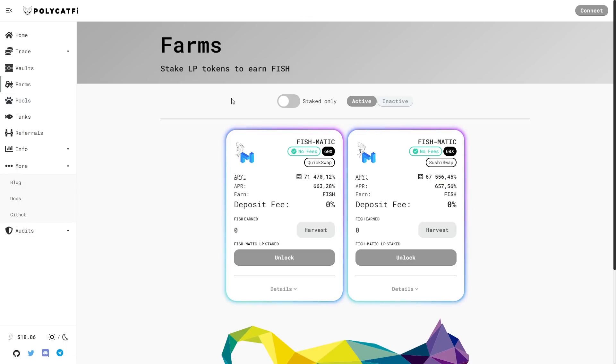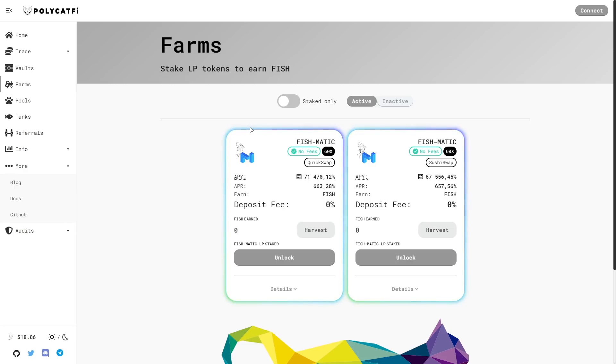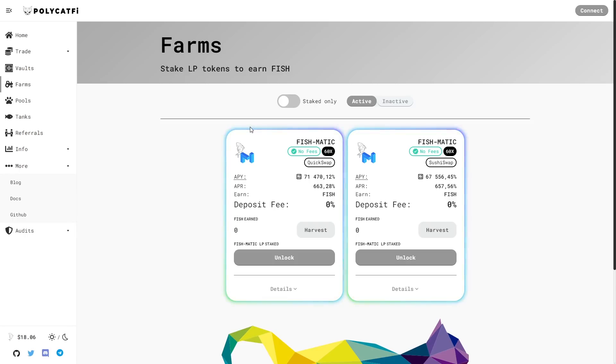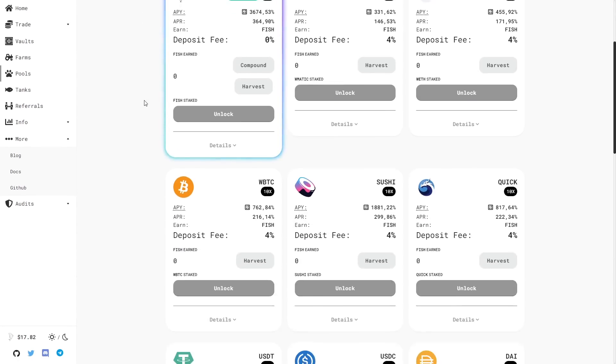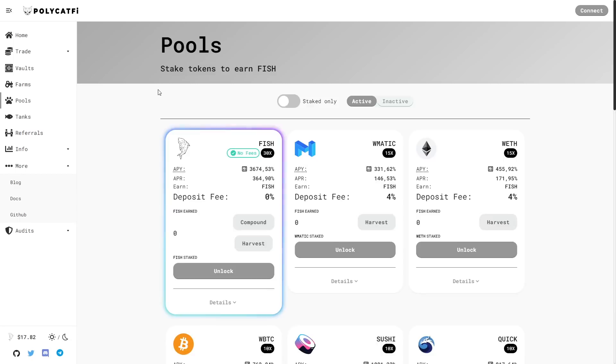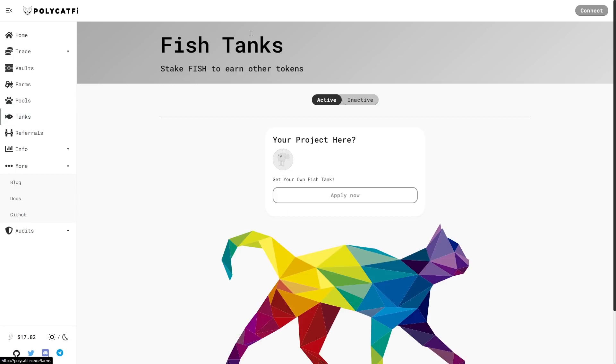Here we have farms. Stake LP tokens to earn fish. They have a unique burning mechanism that ensures control burning of the supplies, a burn vault. They stake deposit fees from the farms and pools and use 100% of these yields to constantly burn fish. They also burn 5% of the profits of all the other vaults. Here we have pools. You can check the whole details everywhere. We have deposit fee is 4%.